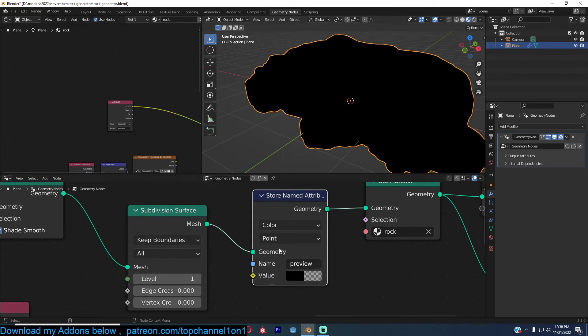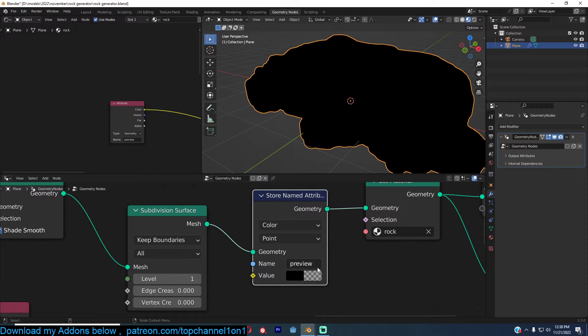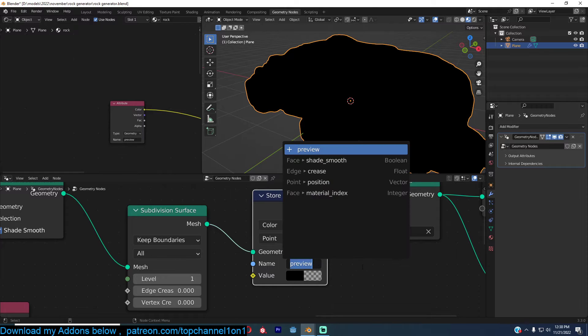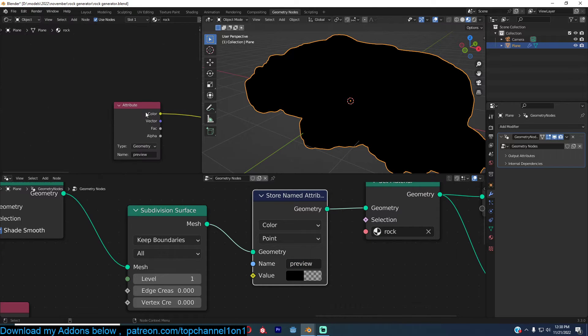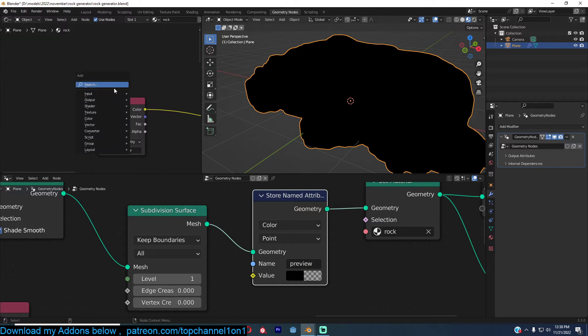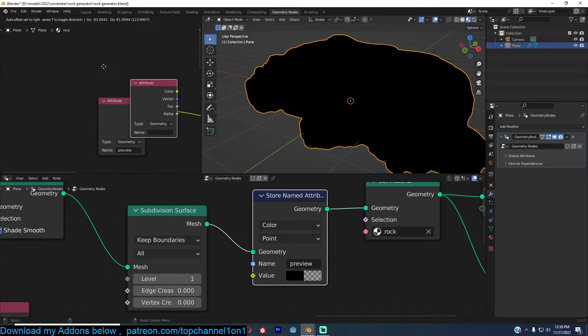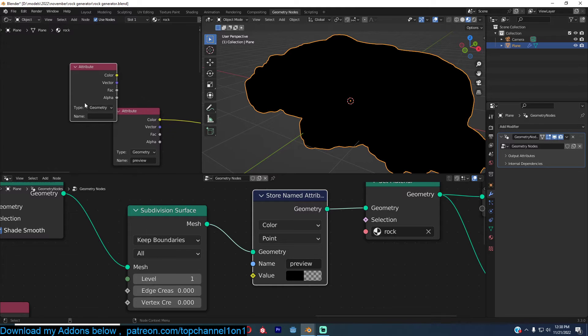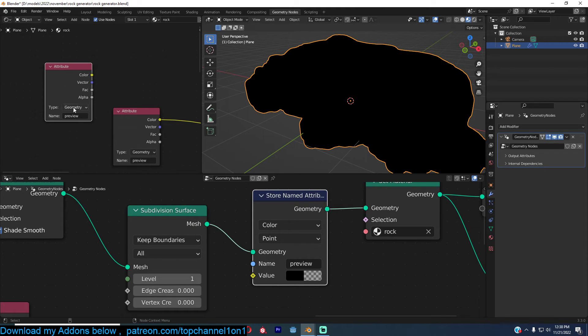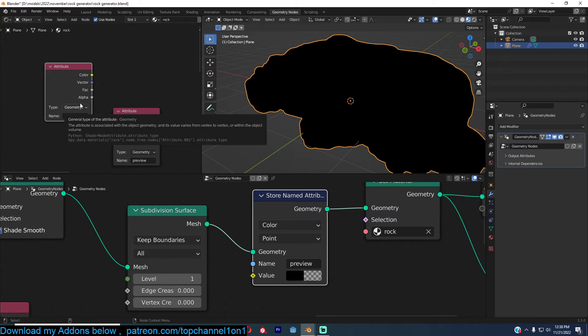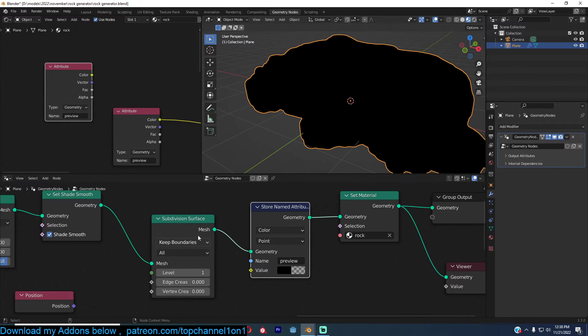And then use that name, you can even just copy it directly into a new attribute node. I just have it there and I can just paste it in there. The geometry preview because I want to preview the geometry data.